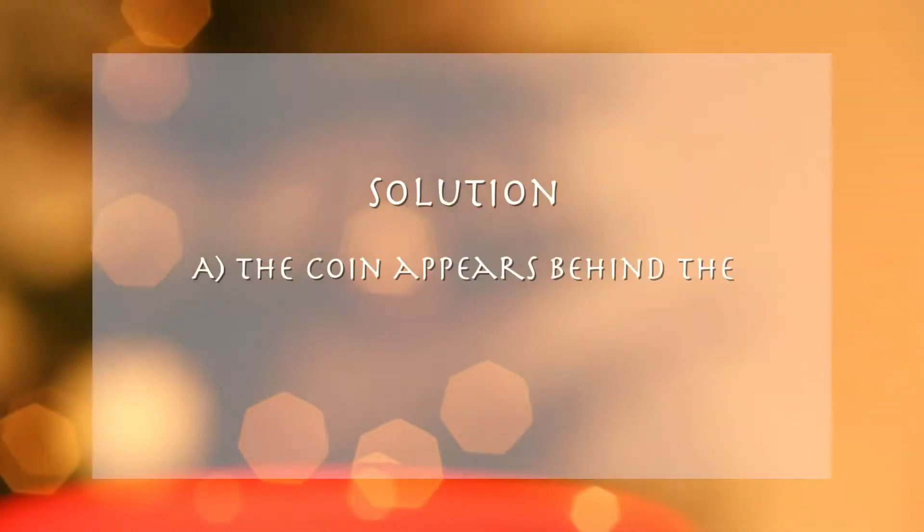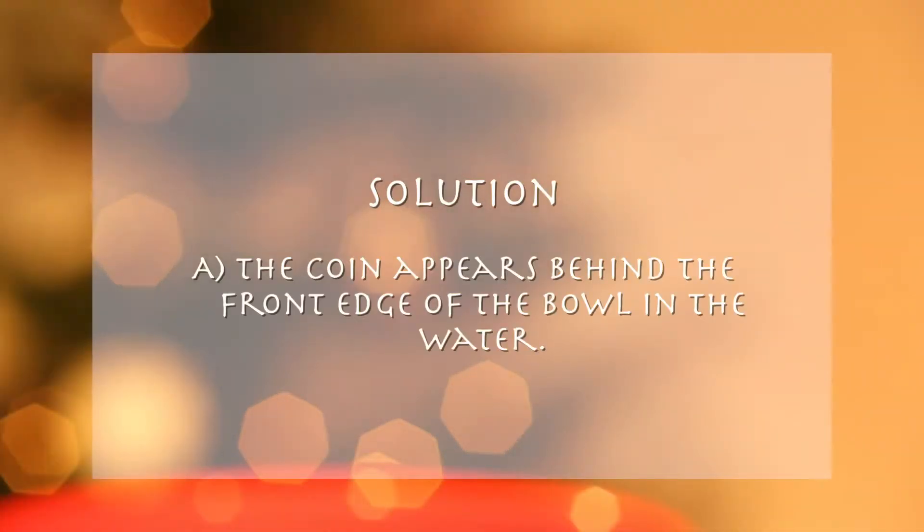It is answer A, the coin appears behind the front edge of the bowl in the water.